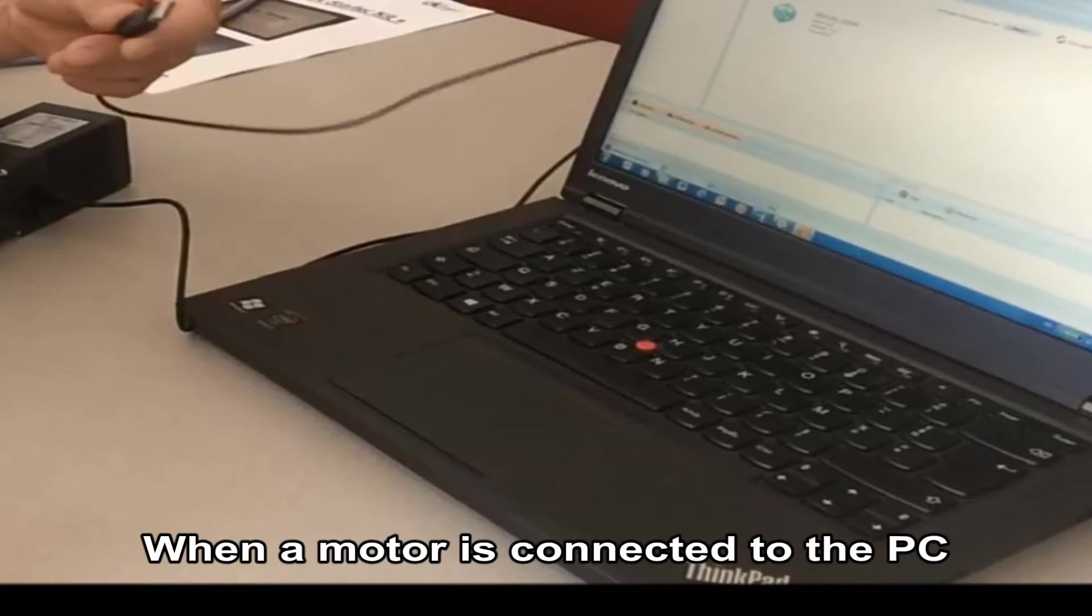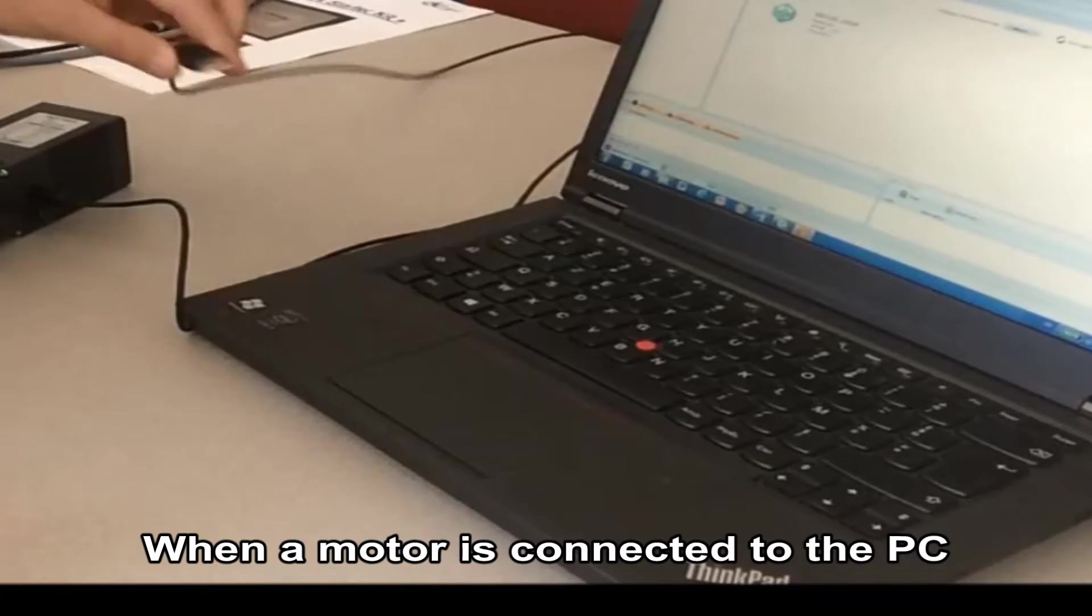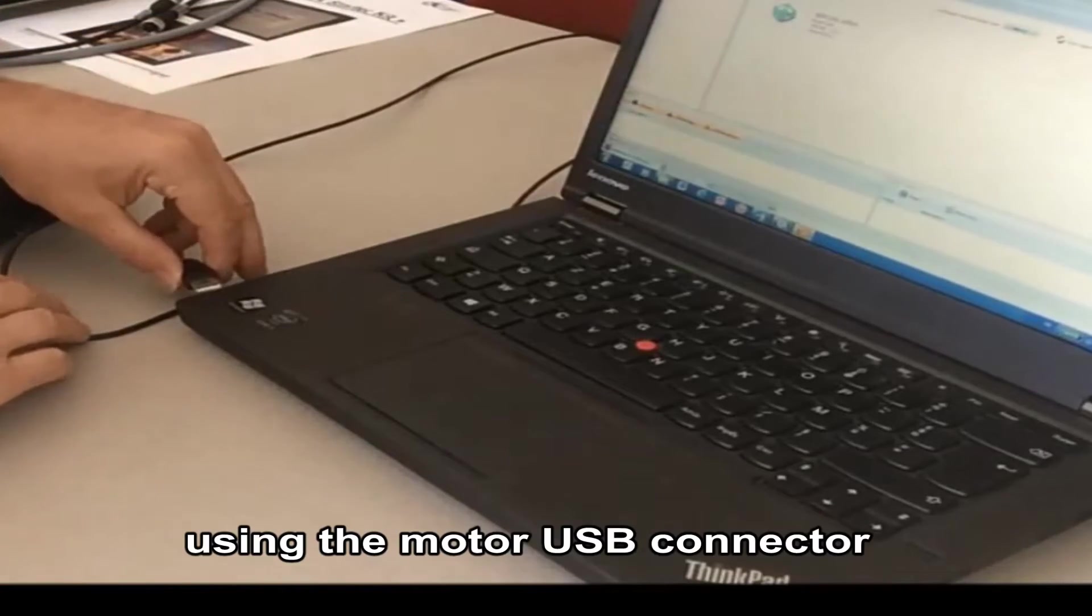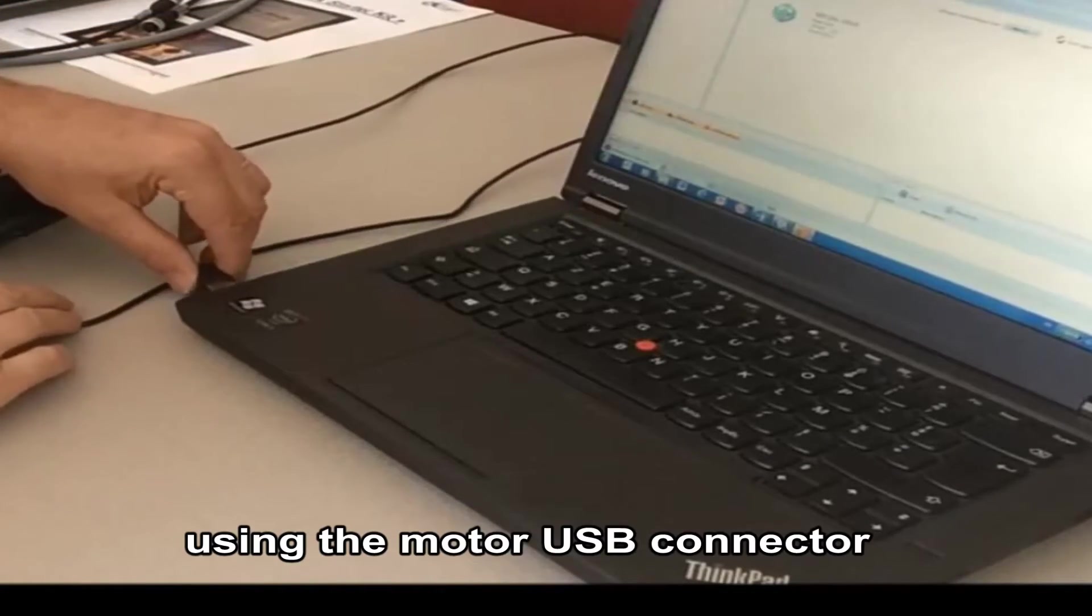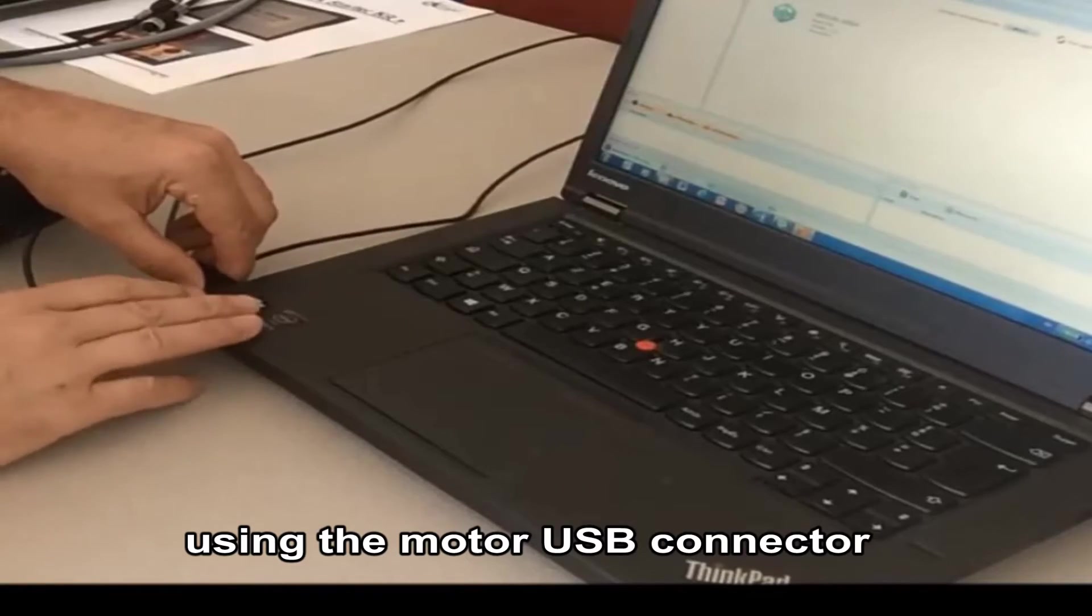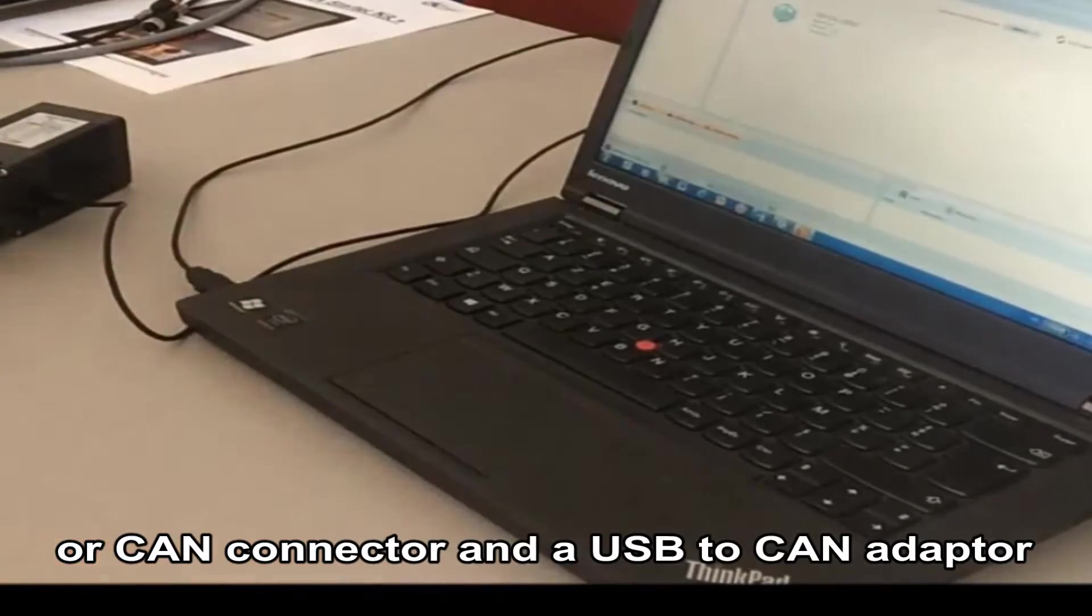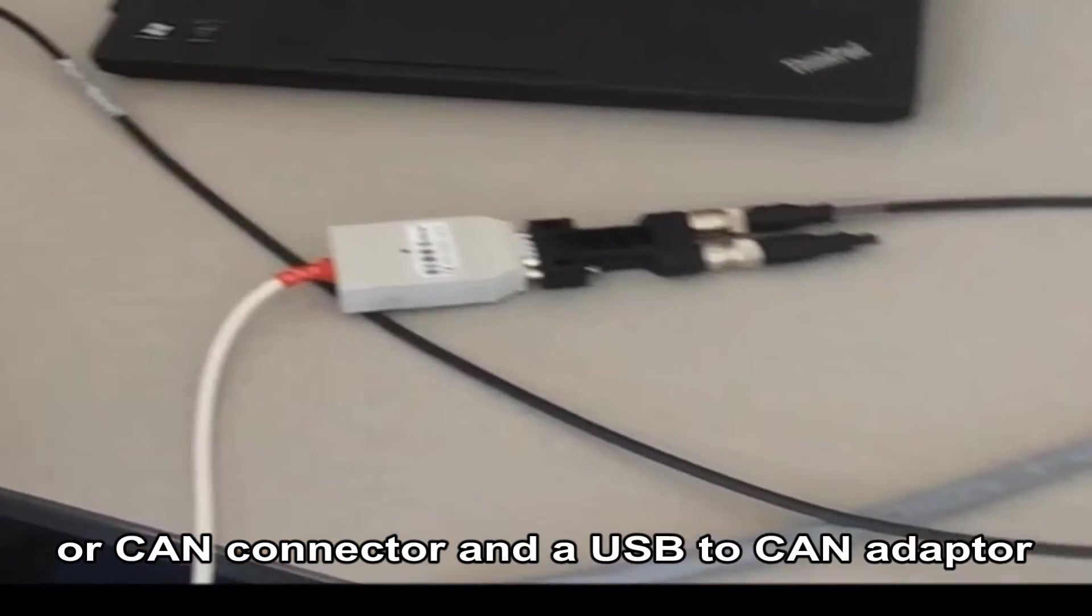A motor is connected to the PC using the motor USB connector or the CAN connector and a USB to CAN adapter.